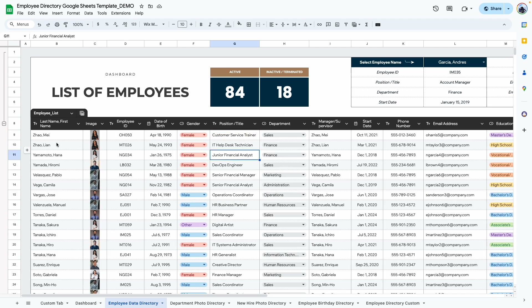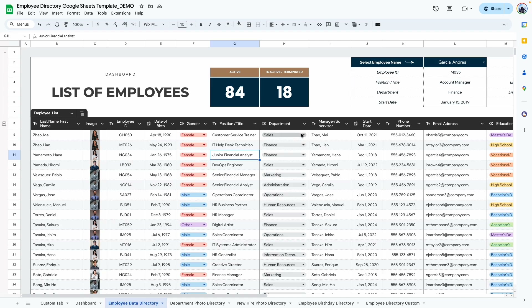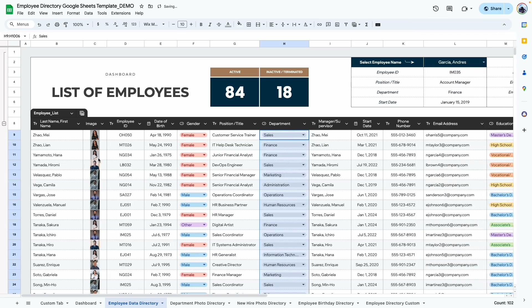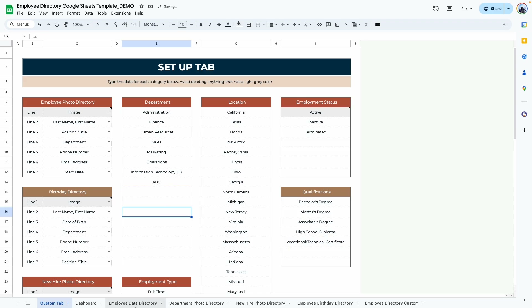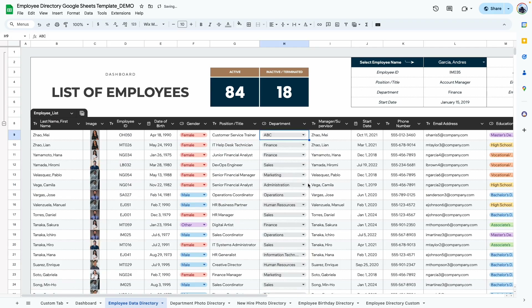Next, type in the position and title for the specific employee. The department is a dropdown because we entered the departments in the custom tab — it's just a matter of selecting from the existing options. If you need to change a department or add a new one, go back to the custom tab and add it there. For example, we can add 'ABC department' in the custom tab and it becomes selectable in the directory. The next field is the supervisor name — if it doesn't apply, just leave it blank.